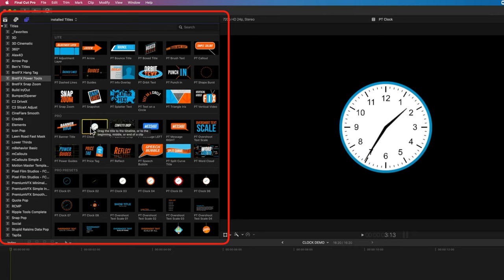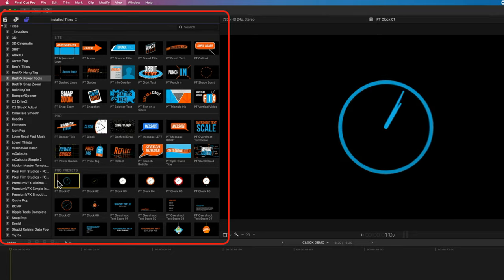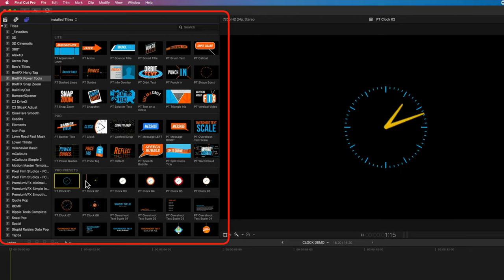Now once you're in Power Tools, you'll see that you've got the basic clock here. But then you can see down here we've got other presets for the clock as well. So these are built-in variations of that same plugin.